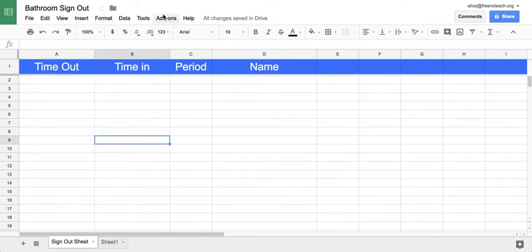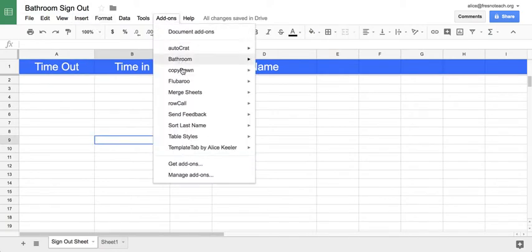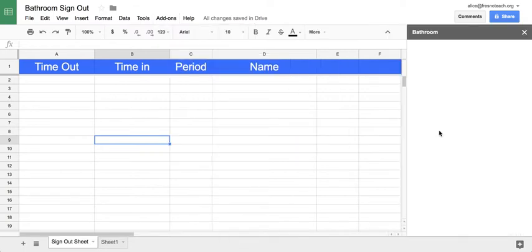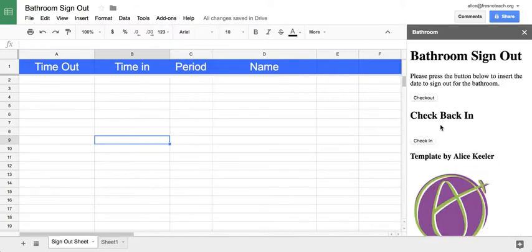Now, what's going to happen is I want to go back to the bathroom and show the sidebar. That's going to allow students to use a button to check out and check in.